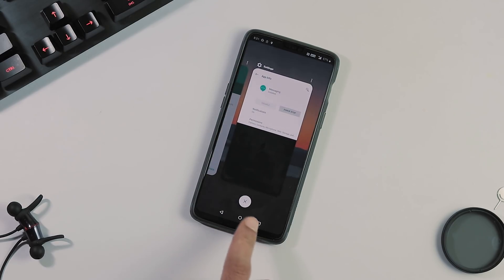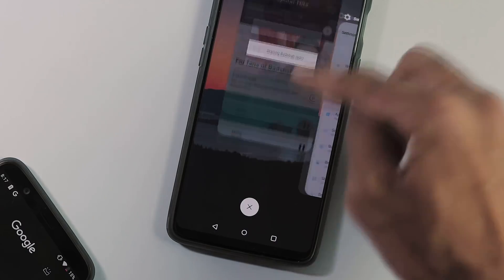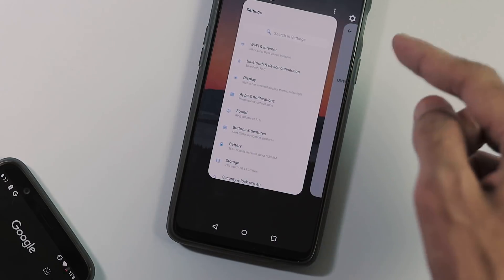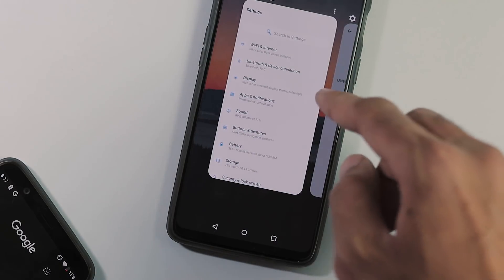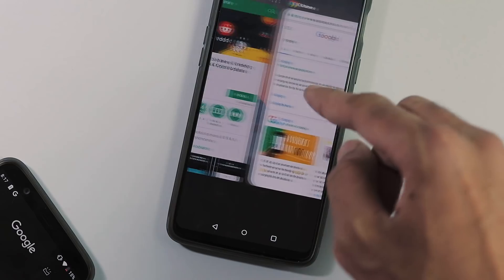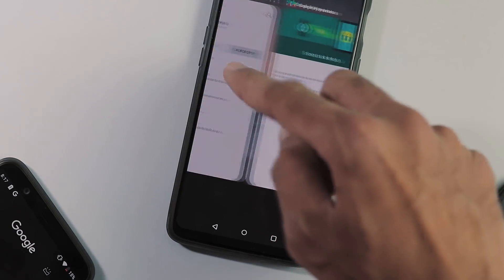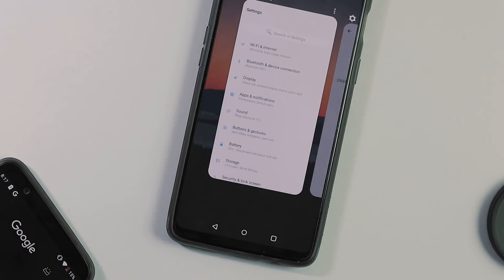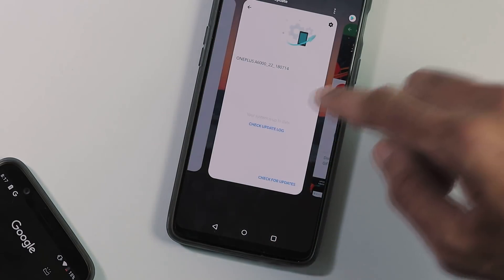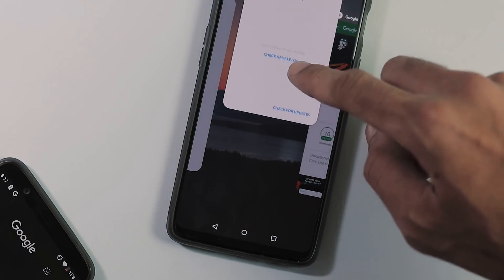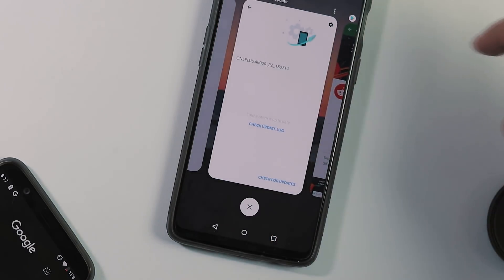And about recents, when you dismiss a single tab, you can see that clear all button is gone and for it to be back, you have to open the recent tab again or you can swipe up and down on a specific tab.